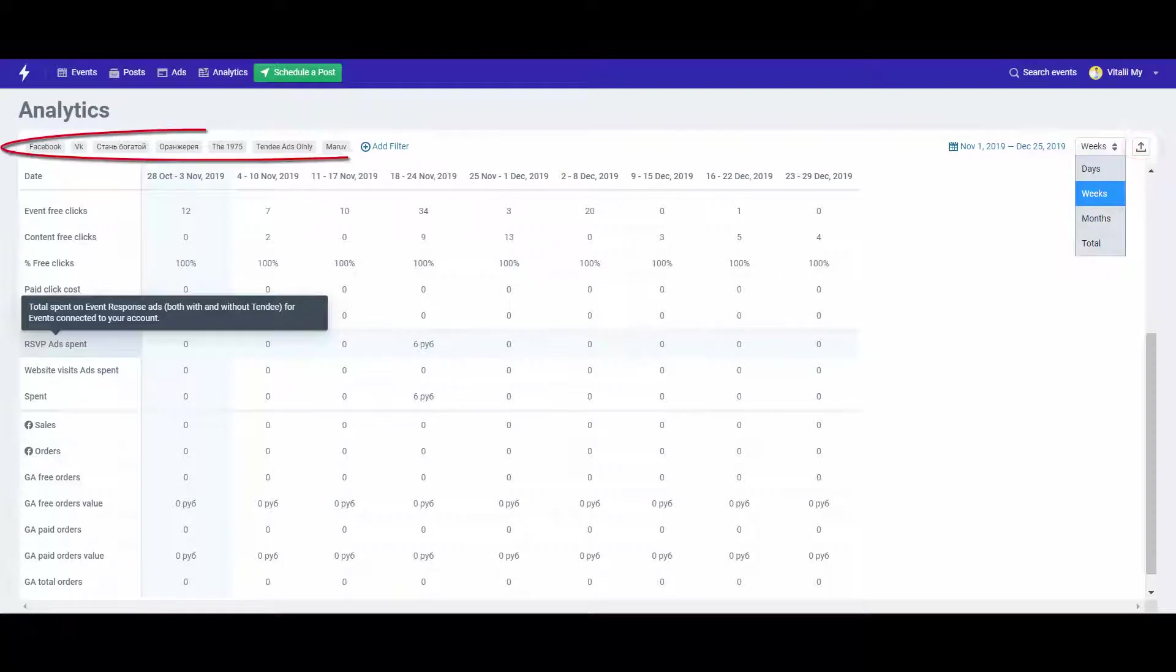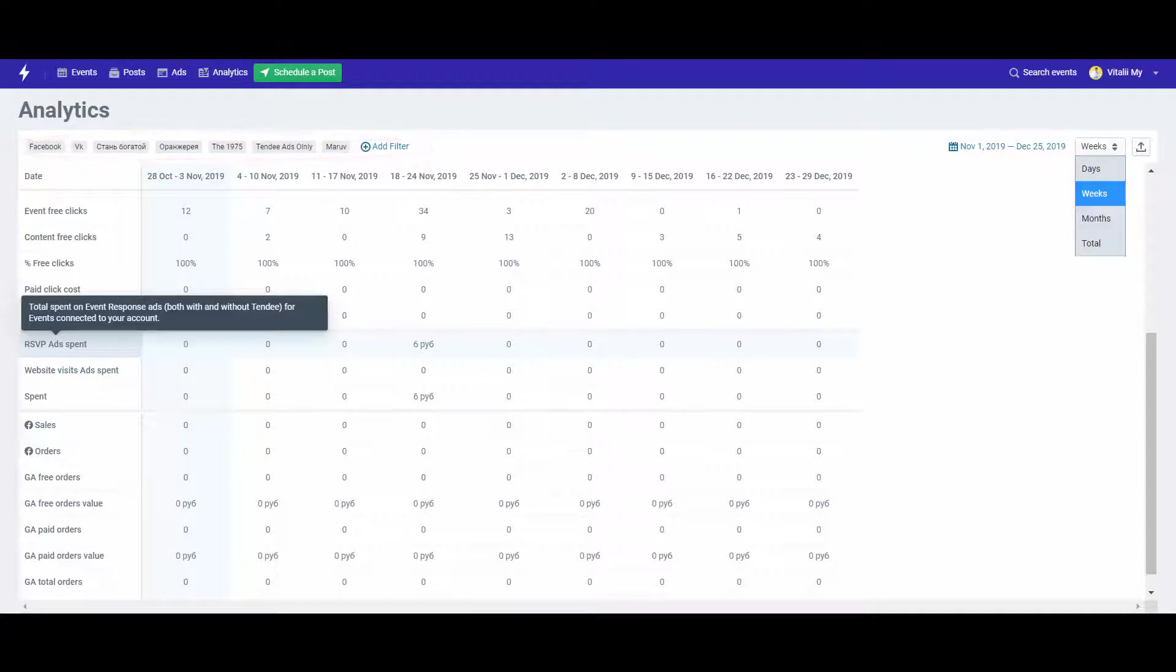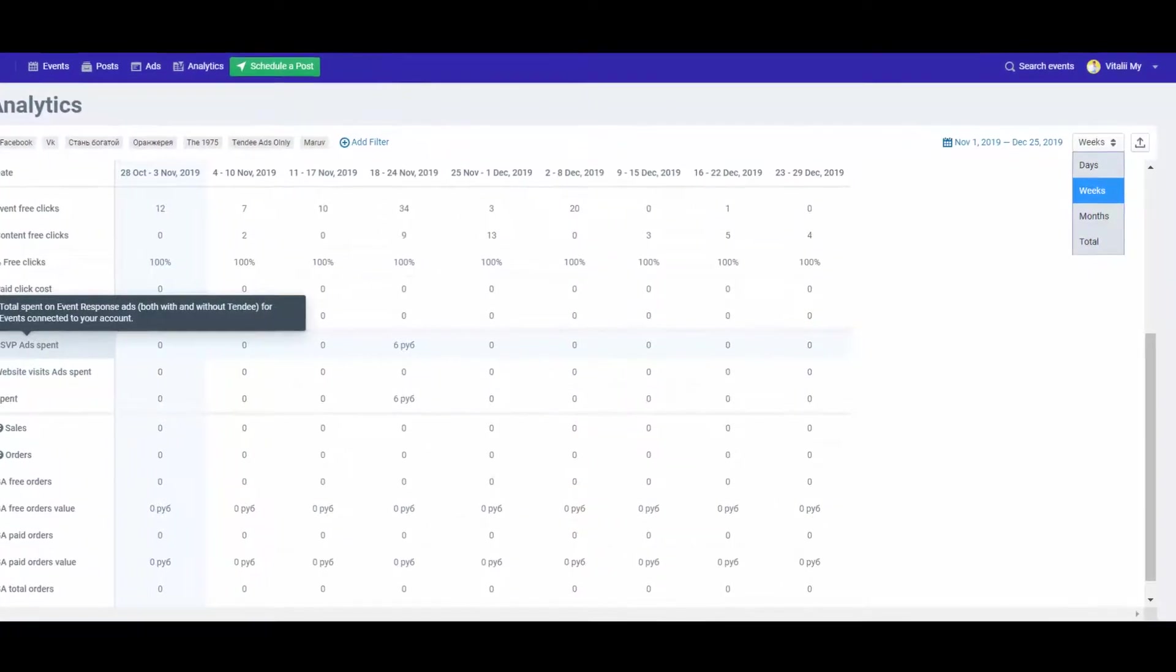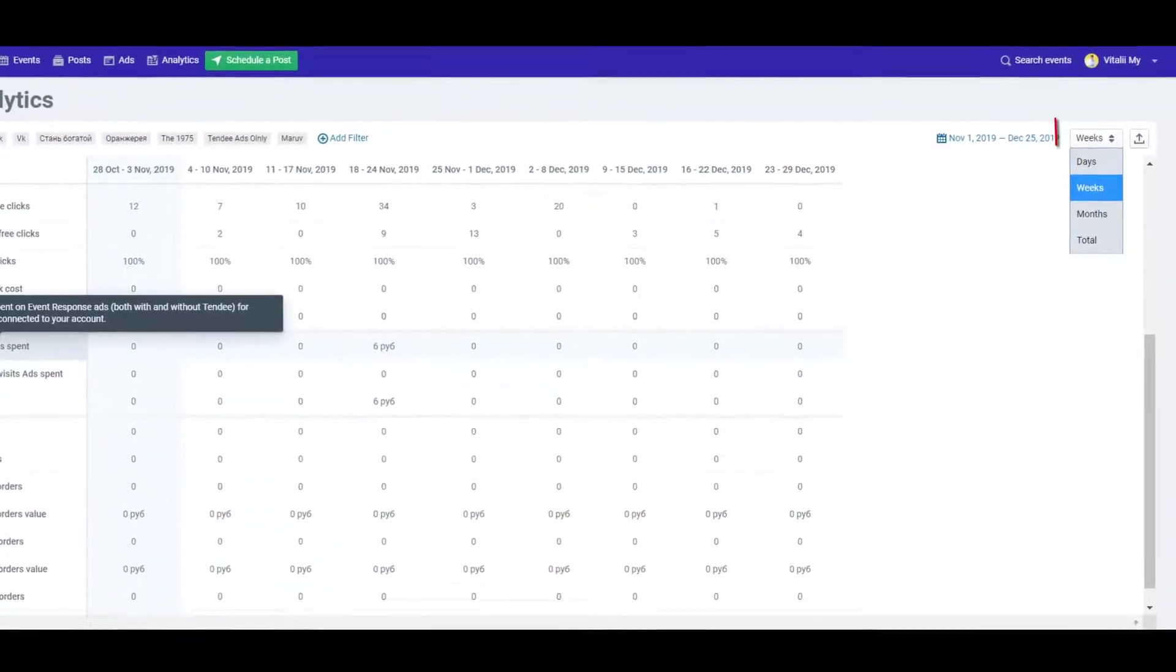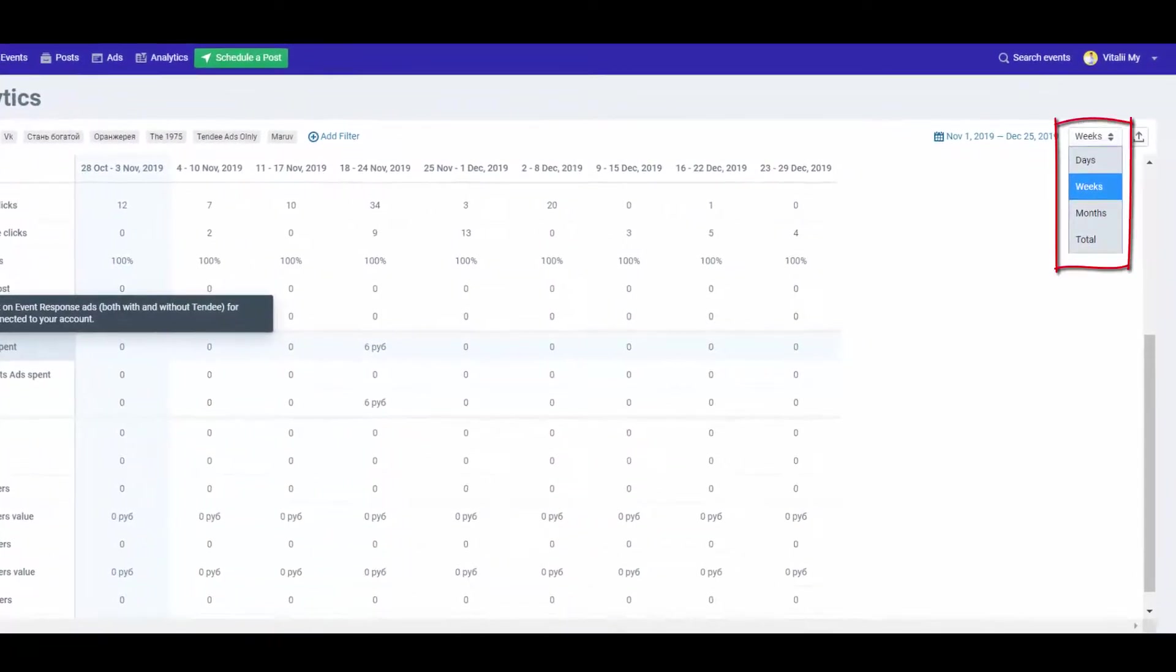Use filters whenever you need to see data on a given event or select particular metrics. Click a filter to enable it. You can view data with a breakdown by days, weeks, months, or see the total.